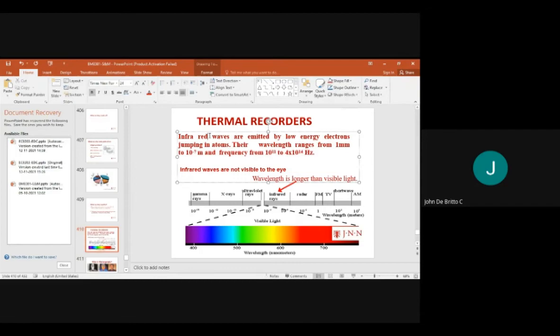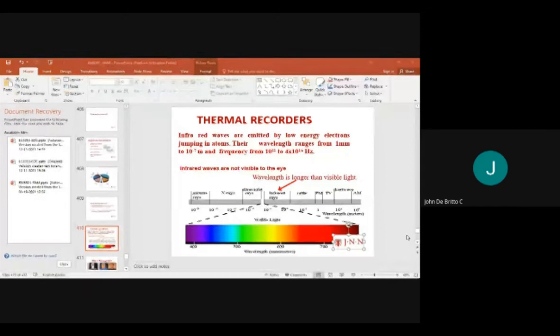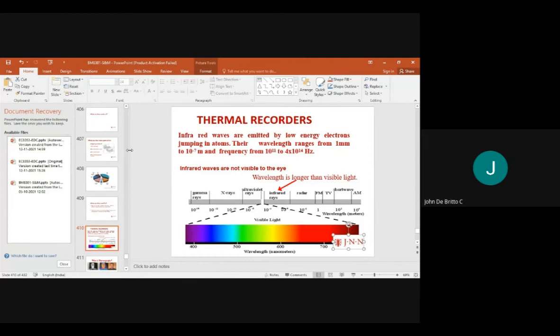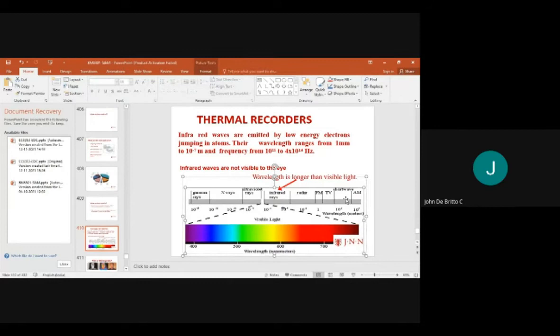Thermal recorders use infrared waves emitted by low-energy electrons. The wavelength is longer than visible light — approximately 10^-14 to 10^4. In the inkjet recorder, the three basic colors are blue, yellow, and red; mixing blue and yellow forms green.